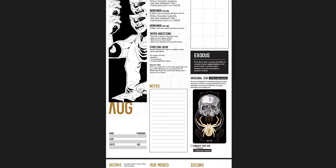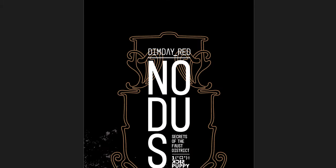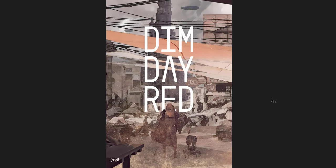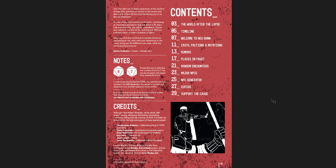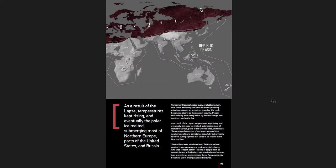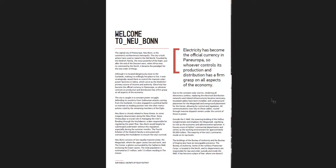Now, this, as I said, is just the quick start book. There comes with a few other documents. The Notice Zine, this is the Secrets of the Faust District. So this is a 32-page pamphlet. This is the first of the zines. I think the second one is under production right now and it's being kick-started, so you can check it out. But this is details on the world. So you have World After the Collapse, a Timeline, a Welcome to New Bond, with casts, factions, and mutations, rumors, places in Faust, random encounters, major NPCs, NPC generator, curios, and then how to support the cause. So, this first zine is information about the world and how you would run this particular setting.